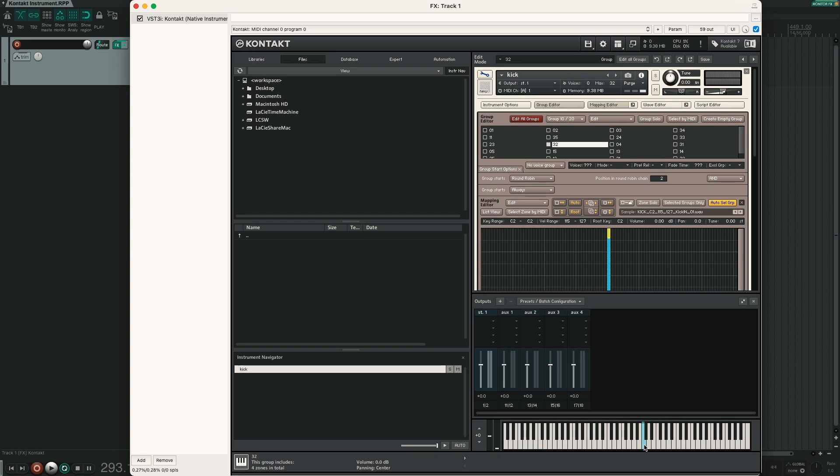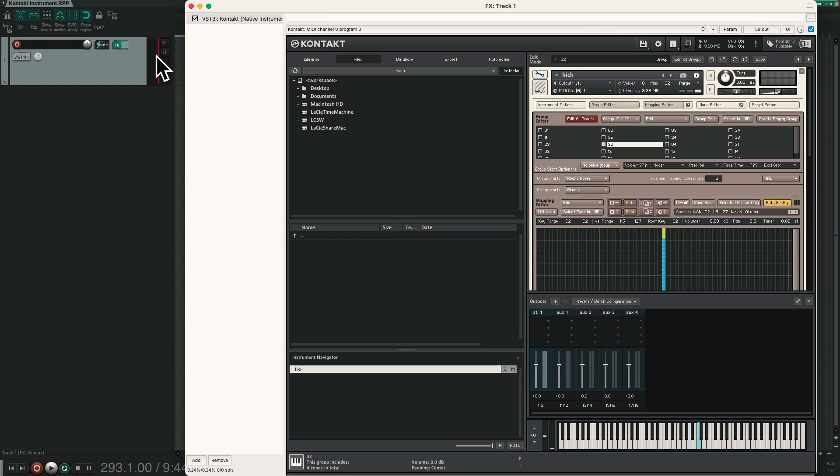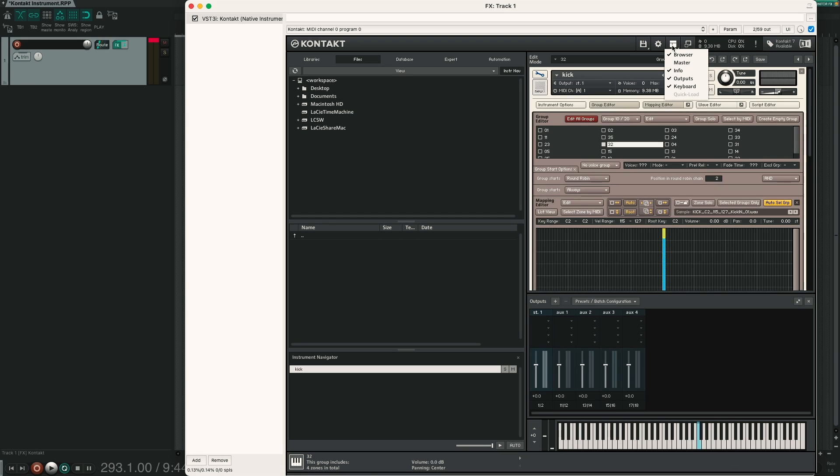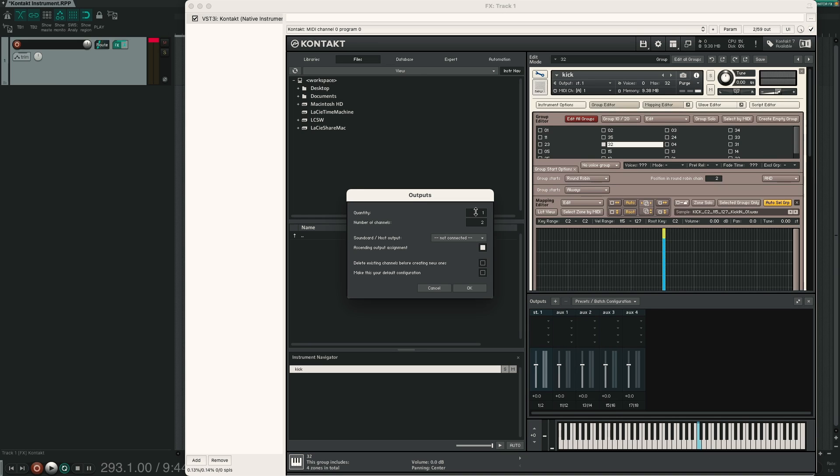Now you have seen that Kontakt cycles through the group. So we have set up our round robin. The next thing to set up is our multi mic routing. Because right now all of our 4 microphones are going through the same stereo output. So in our DAW we don't have control over every single microphone channel.